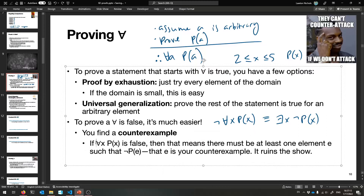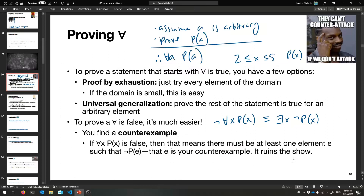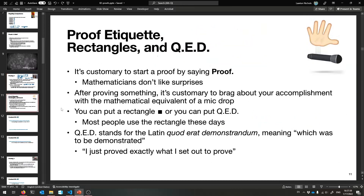Logically, if we're trying to prove 'for all x, P(x)' is false, it means it's not true for everybody - there's got to be at least one element for which not P(x) is true. That would be your counterexample. It ruins everything and stops the proof in its tracks. Sometimes it's easier to prove a negation like that - it's only one thing you have to find.